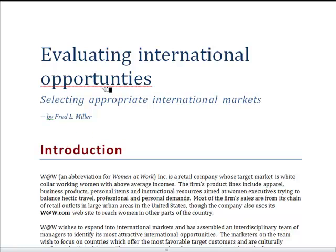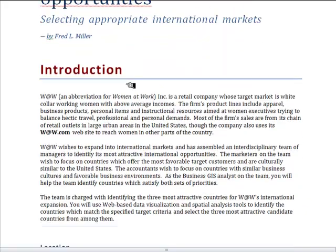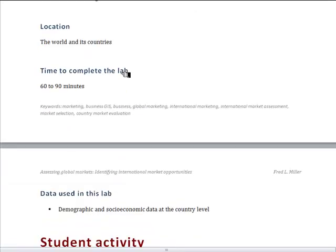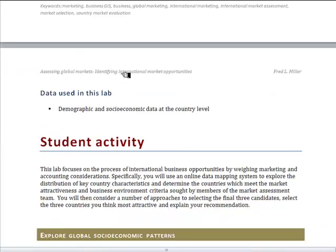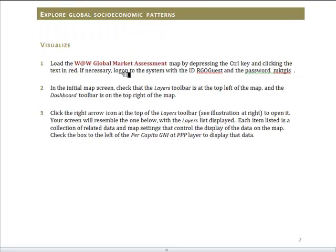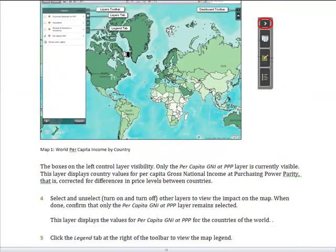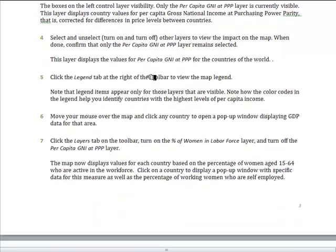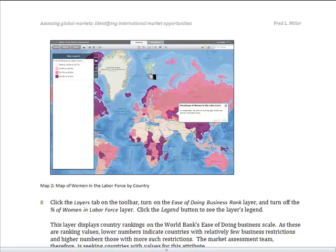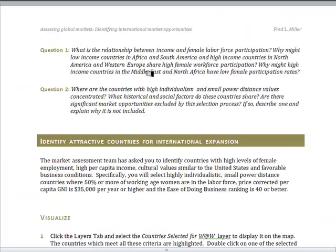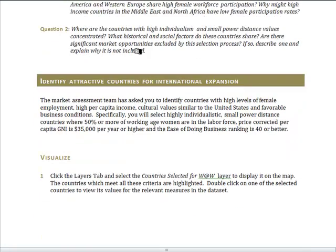In this example lab, students are working with selecting appropriate international markets for a retailing organization. They work as a task force of marketers and accountants trying to find appropriate countries based on target market attractiveness and ease of doing business. Students receive instructions for loading the map, explore relevant data including income data, female participation in the workforce, and cultural data from Hofstede's cultural system, and are asked specific questions about the relationship of each variable within the marketing decision context.